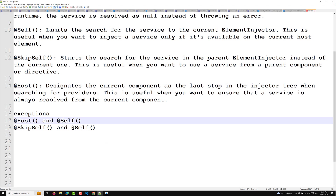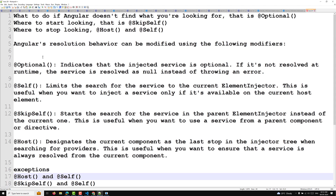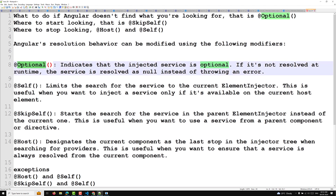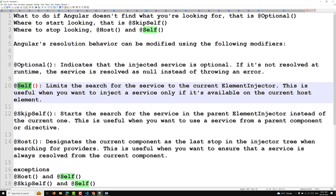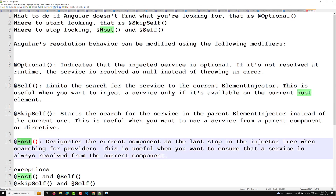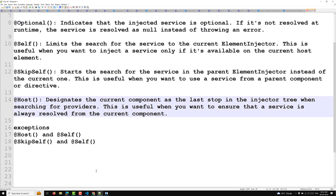Now let's move to the real-time implementation. We have understood what resolution modifiers are and the four types: @Optional, @Self, @SkipSelf, and @Host. The first one I want to demonstrate is @Optional, which is straightforward.